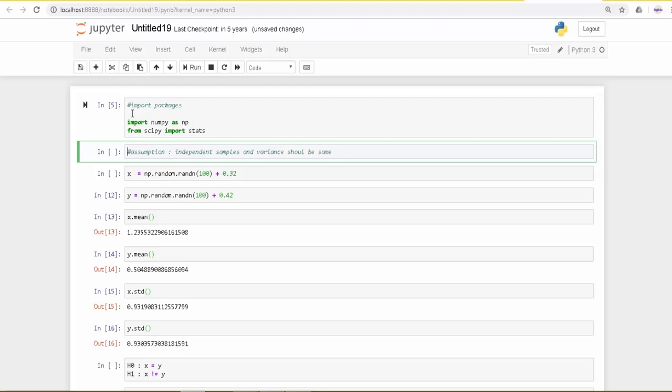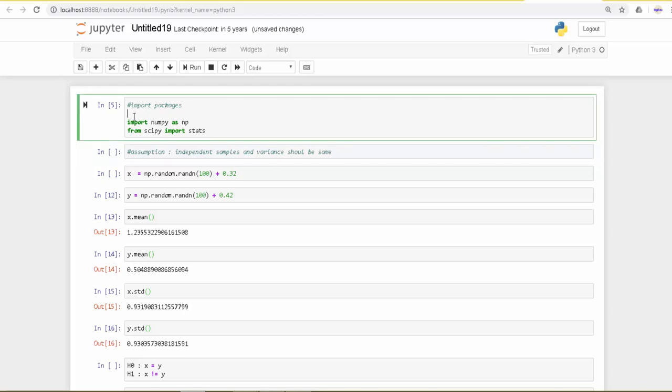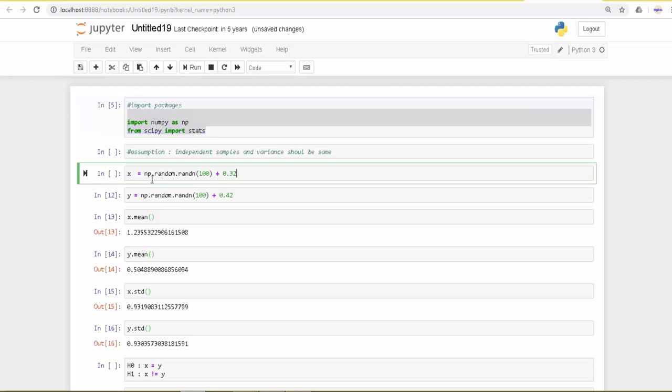What I will do is first import the numpy package and the scipy package. We will use some of the functions in the scipy package to perform the test. For that, I am going to create two independent samples.